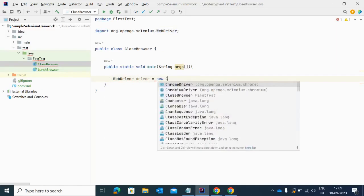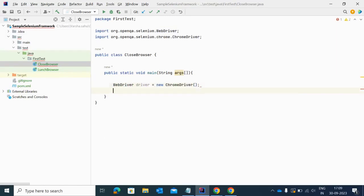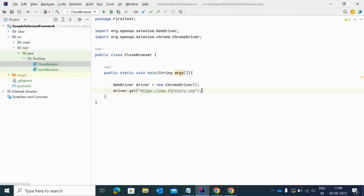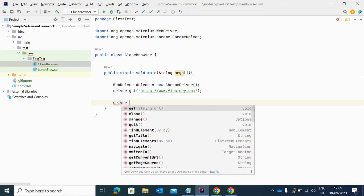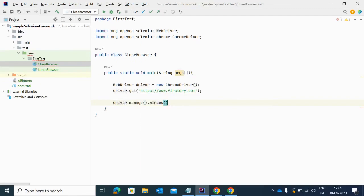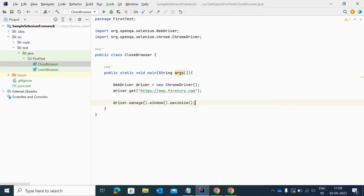I'm using ChromeWebDriver here, and with that I just want to open www.firstcry.com. After opening this website I want to maximize it using driver.manage().window().maximize(). Let me show you that example and what exactly I want to capture here.